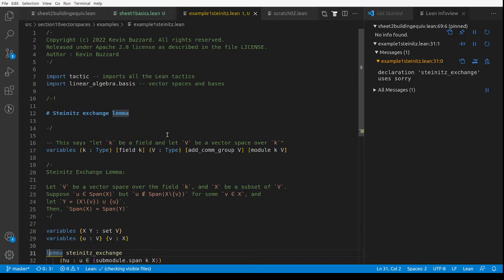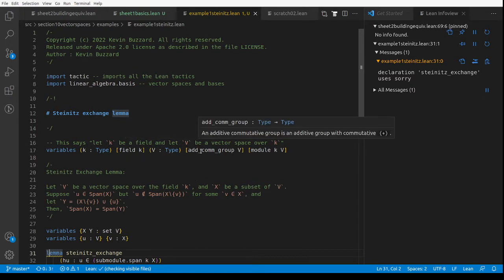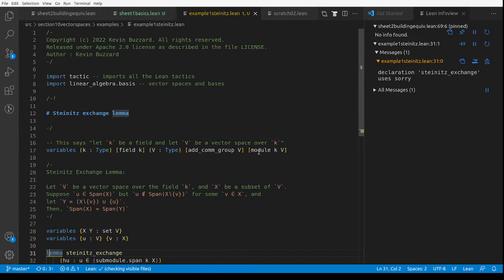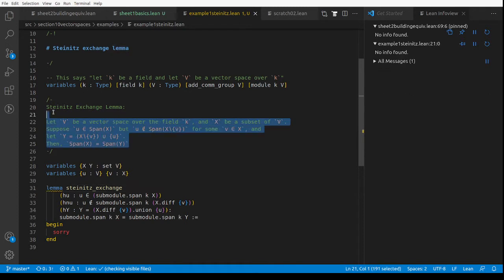We could just define vector space to equal module — that might keep some people happy. But the way we let V be a vector space over the field K is: we let K be a field, we let V be an abelian group, and then we let V be a module over K, which just means let K act on V and satisfy the rest of the vector space axioms. So that says: let V be a vector space over K, and we're going to prove the Steinitz exchange lemma.